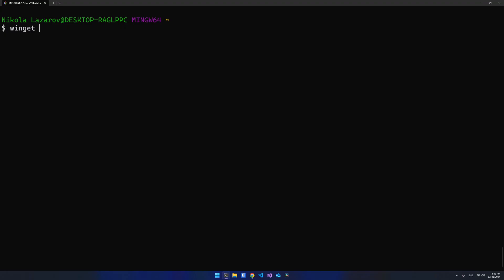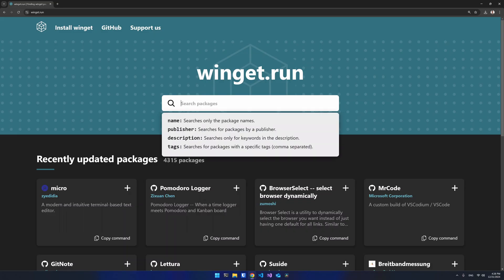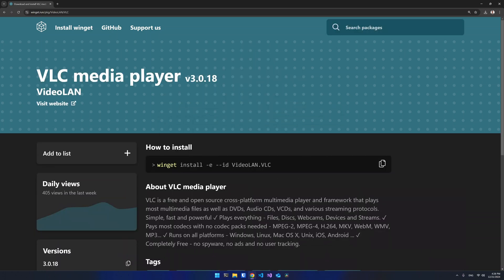You can search for a package using the Winget search command in your terminal and typing the package name. Alternatively, you can go to the winget.run website, which is a community-developed and run website where you can find a graphical web user interface with the Winget packages.